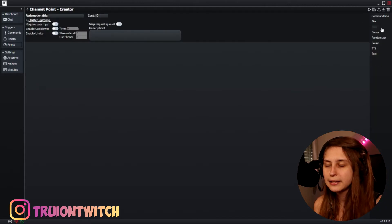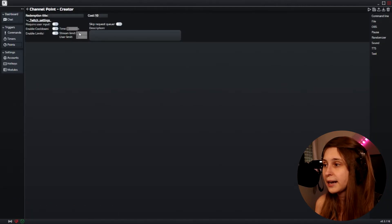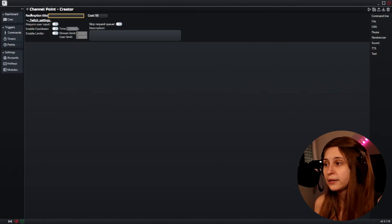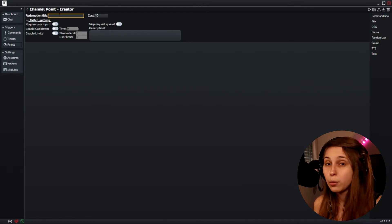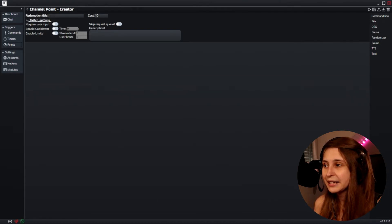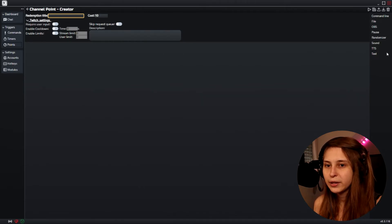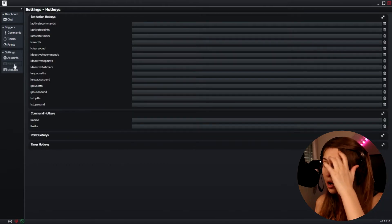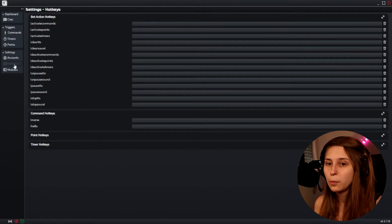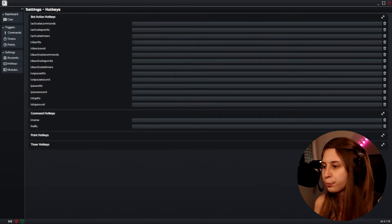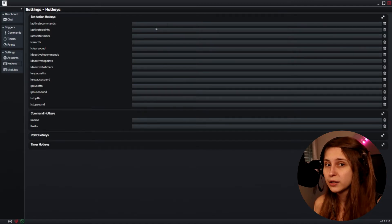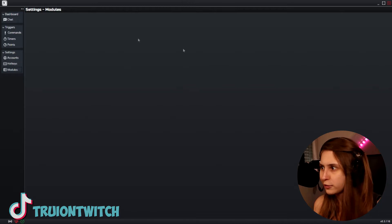There's also a channel points section — same as commands and timers but it responds to channel point redemptions. You need to put the exact title of your channel point reward in here, and then you can trigger all the same things with channel points. There are also hotkeys you can set up, and you can even assign a hotkey button on your Stream Deck so you can trigger everything from the Stream Deck as well. There are more modules here but I'm not sure what they all do yet.